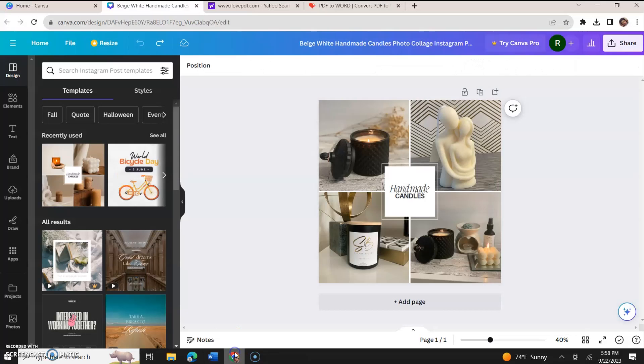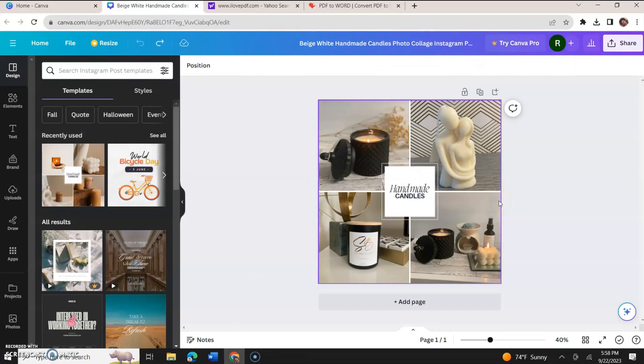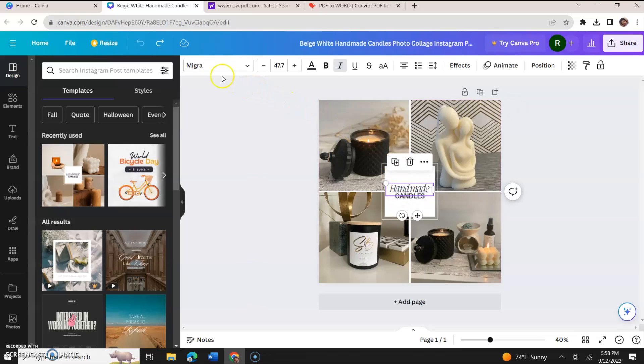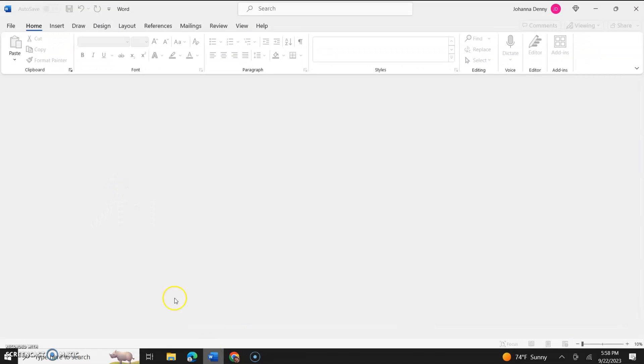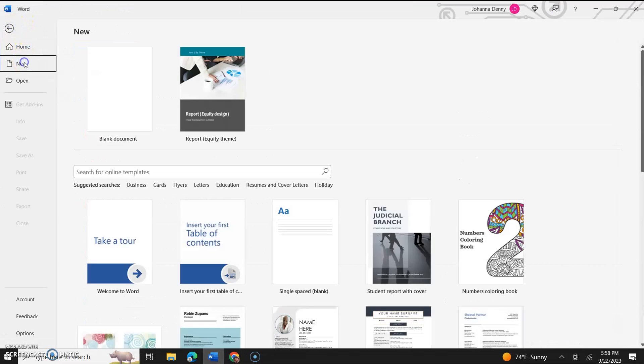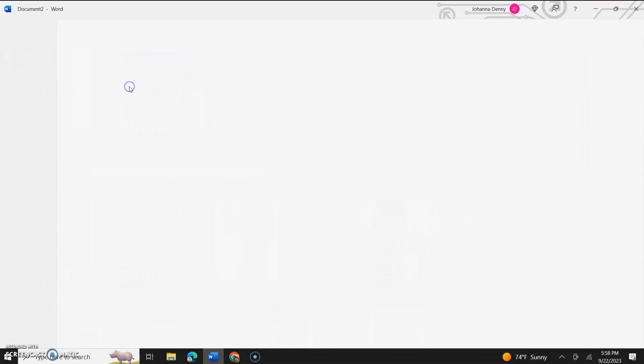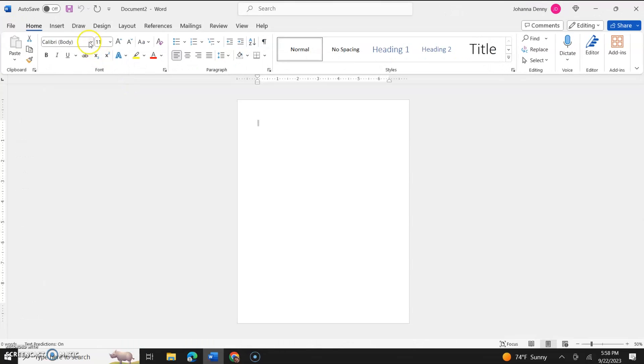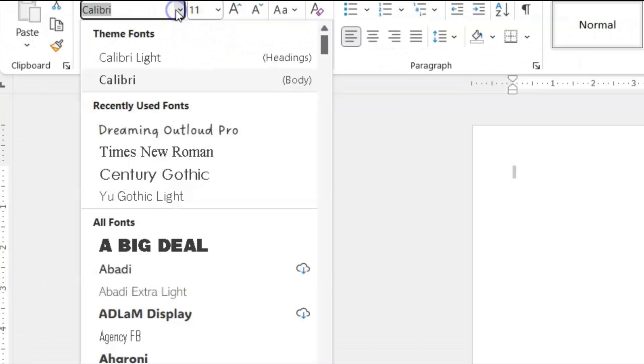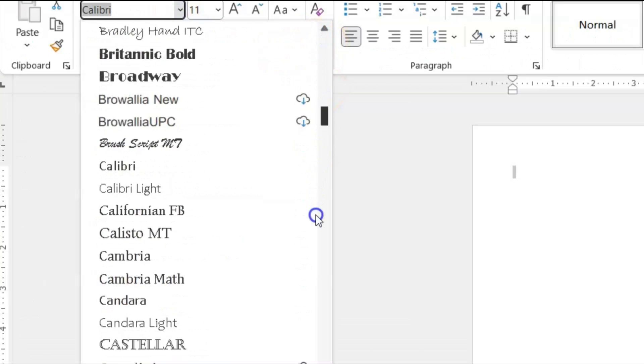And we're going to go back to Canva. Now the first issue is that the font is different. The name of this font is called Migra. And if you go to Microsoft Word and you go to file, let's open a new page and we look for the font Migra.